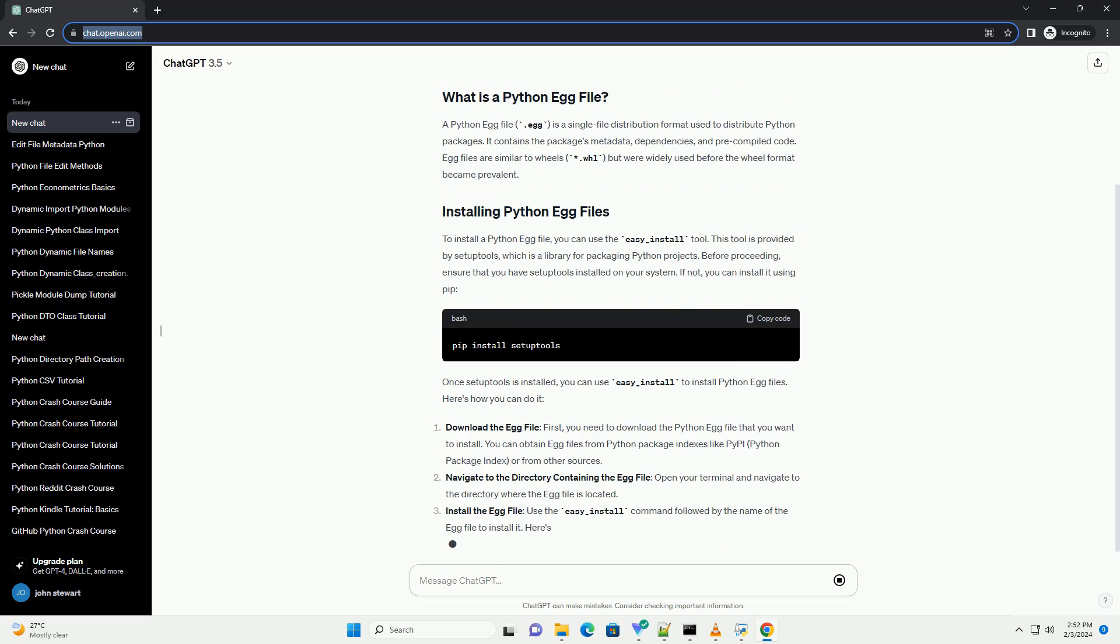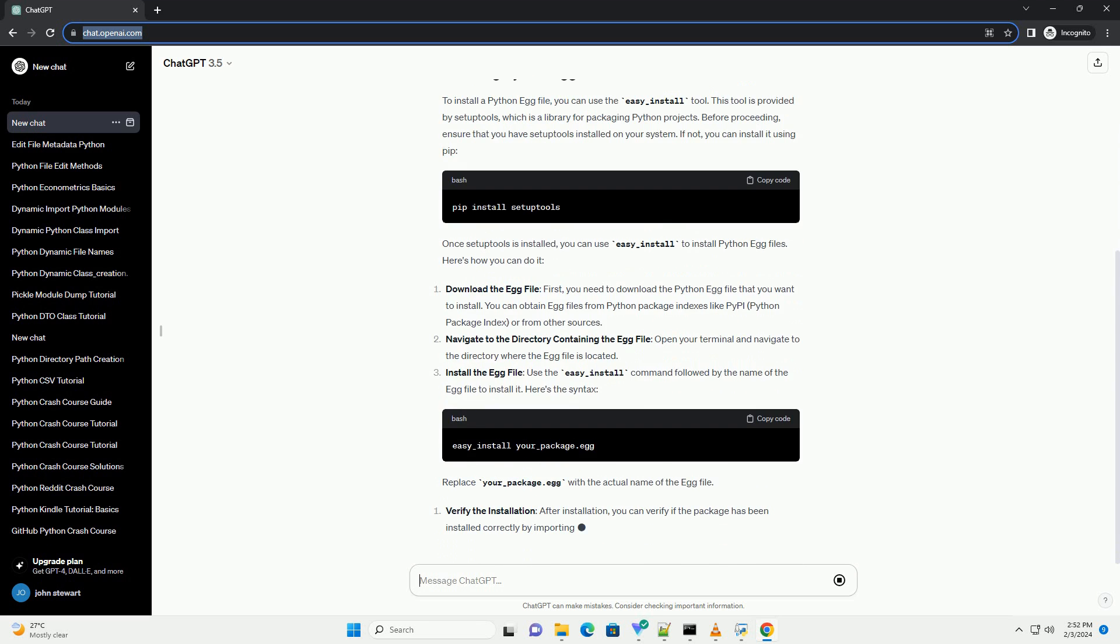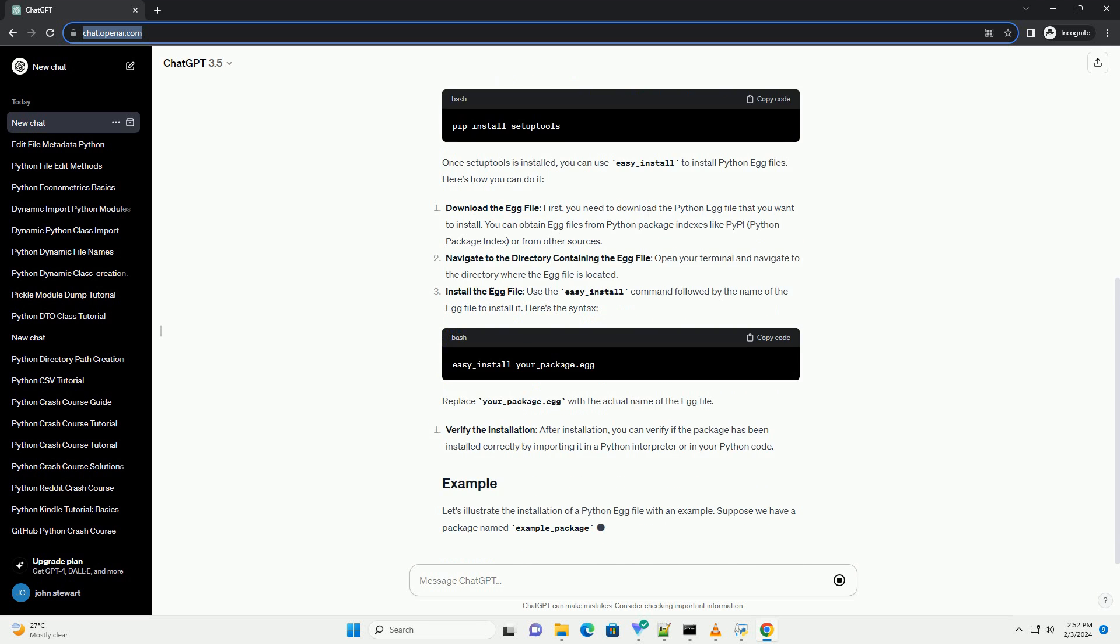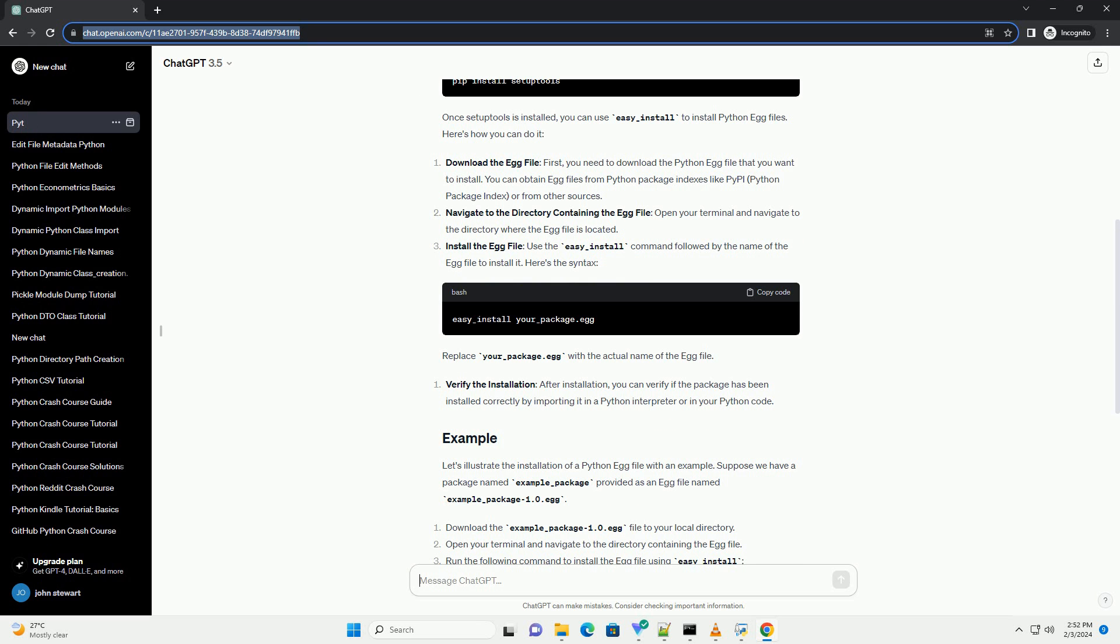A Python egg file, .egg, is a single file distribution format used to distribute Python packages. It contains the package's metadata, dependencies, and pre-compiled code. Egg files are similar to wheels, .whl, but were widely used before the wheel format became prevalent.